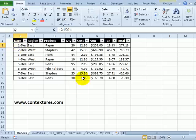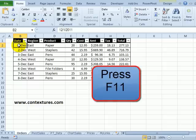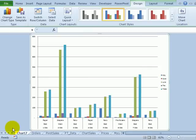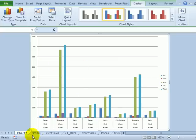So the first one, I have a table of data here and if I select any cell in that table and on the keyboard press the F11 key, it inserts a new sheet in the workbook. So here's chart seven sheet and it used all the data from that table where I had selected a cell.